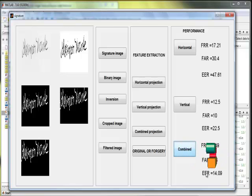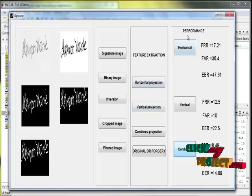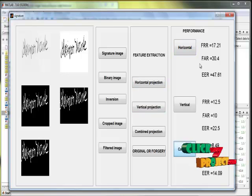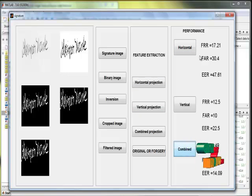Moreover, the overall performance is good for this process.